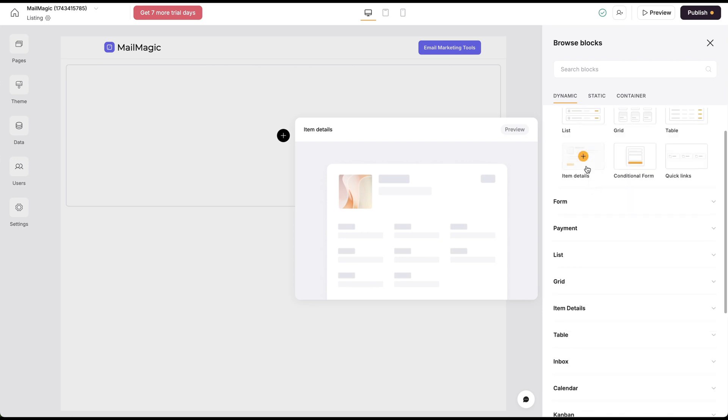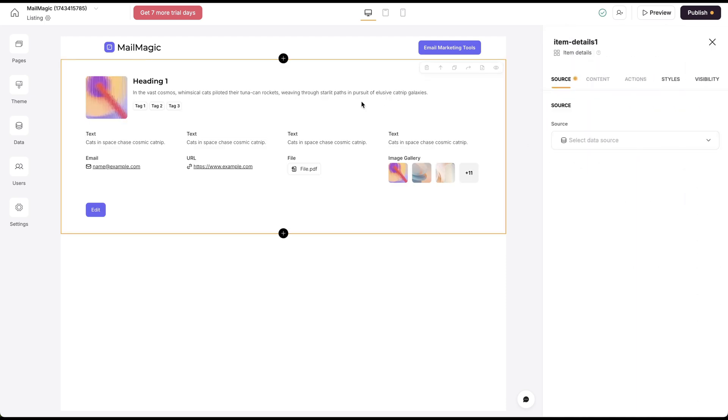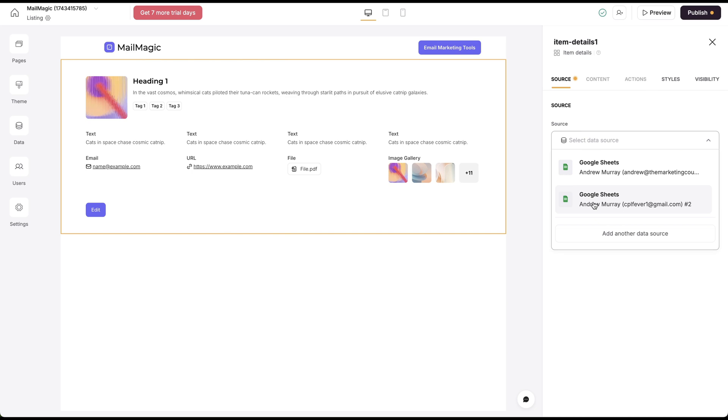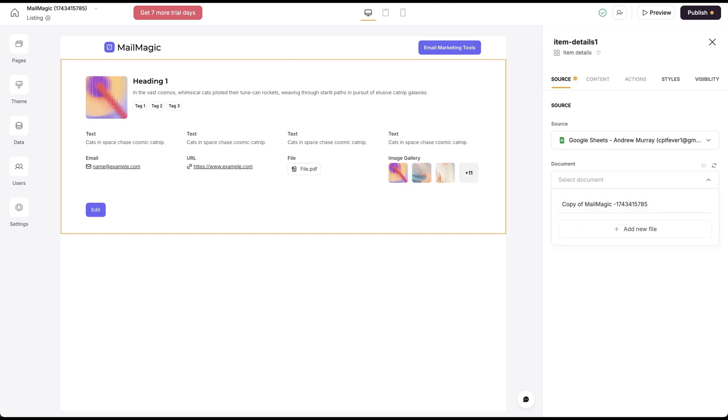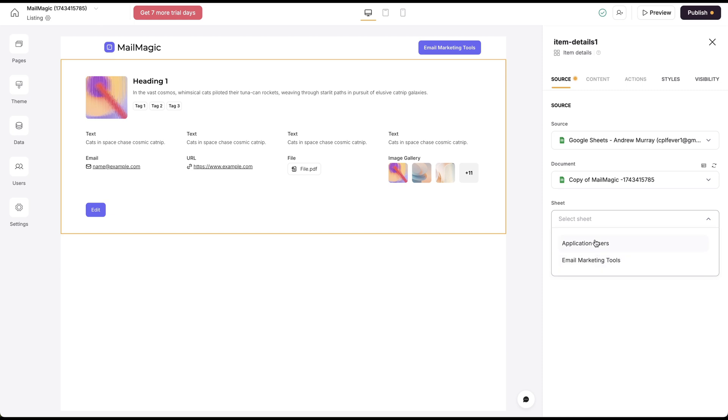Basically I need to connect a data source. I'm going to connect it to the data source that Softr created for me. This is a copy of MailMagic. This is the one here, and that's going to ask me which sheet.